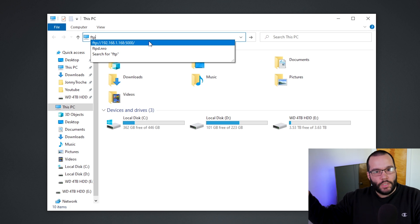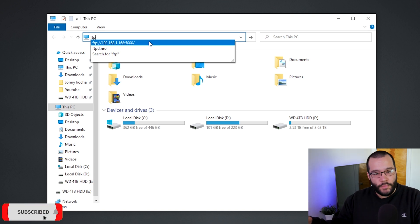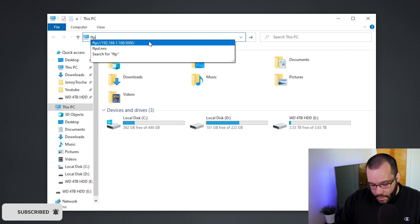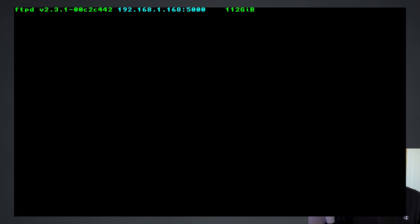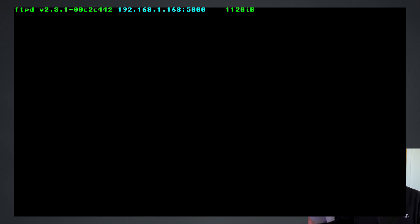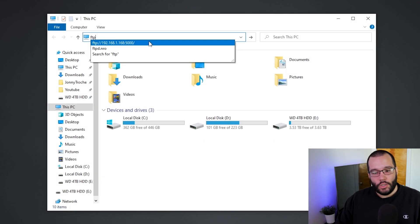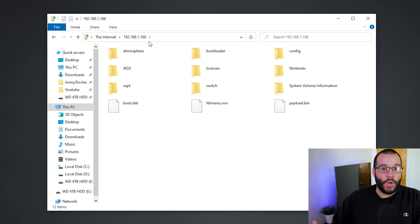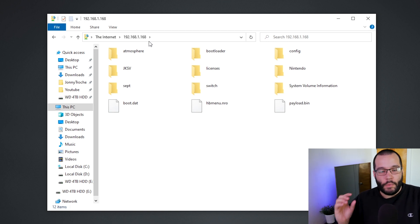But you want to type in FTPd colon slash slash and then your IP address of your Switch. Obviously it's going to be completely different for everybody, this happens to be mine. And then type in that entire thing that you see in blue, so at the end of mine I have 5000 - it may say something different for you. Just type in whatever it shows on your Switch. Once you're done, just go ahead and press Enter and then you'll notice that everything within your SD card will pop up on the screen.